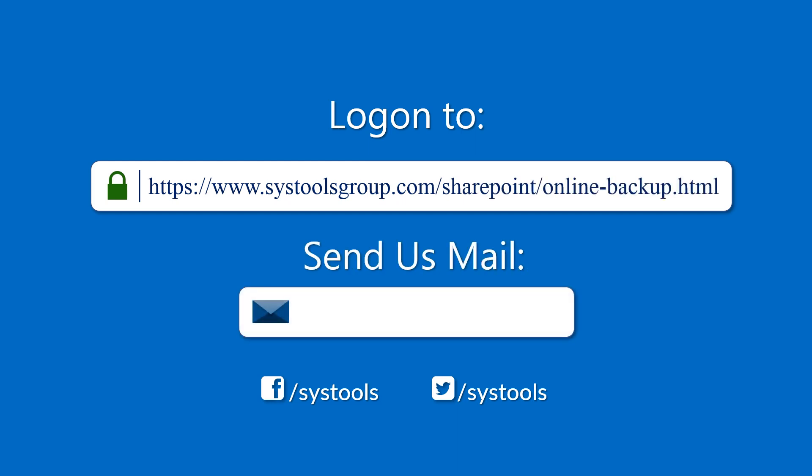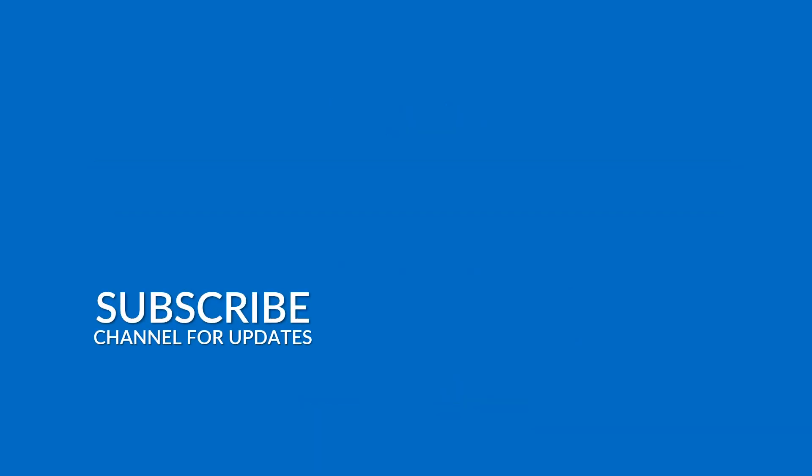For any query, mail us to support at systoolsgroup.com. Thank you for watching.